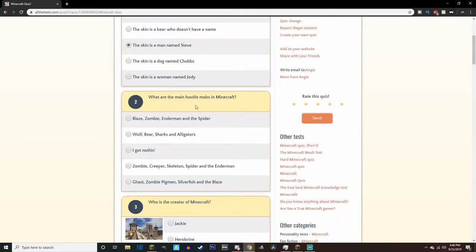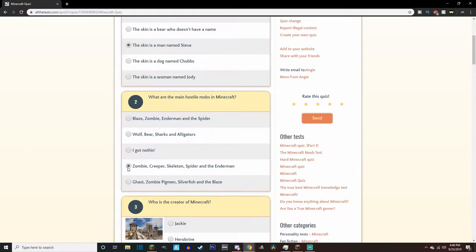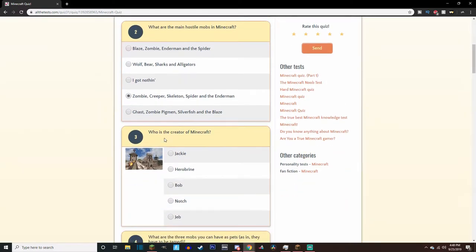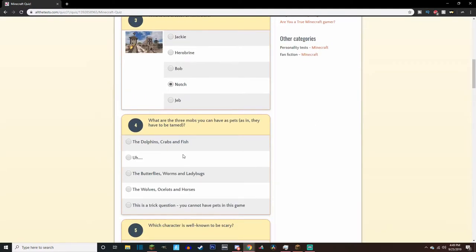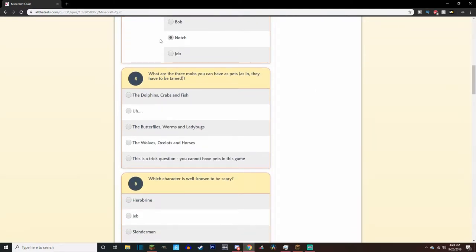What are the main hostile mobs in Minecraft? Blaze, zombie, endermen, and spiders? Zombie, creeper, skeletons, and endermen, I think. If you don't go anywhere else, like the end and stuff like that. Who is the creator of Minecraft? Jackie, Hero Brian, Bob, Notch, Jeb. It's definitely Notch, but Jeb and Bob sound really good.